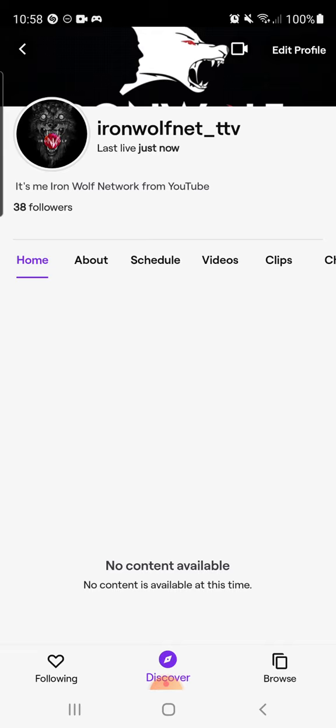The thing I need your help with is, can you guys head over to my Twitch and give me a follow? My Twitch is twitch.tv/ironwolfnet_ttv.